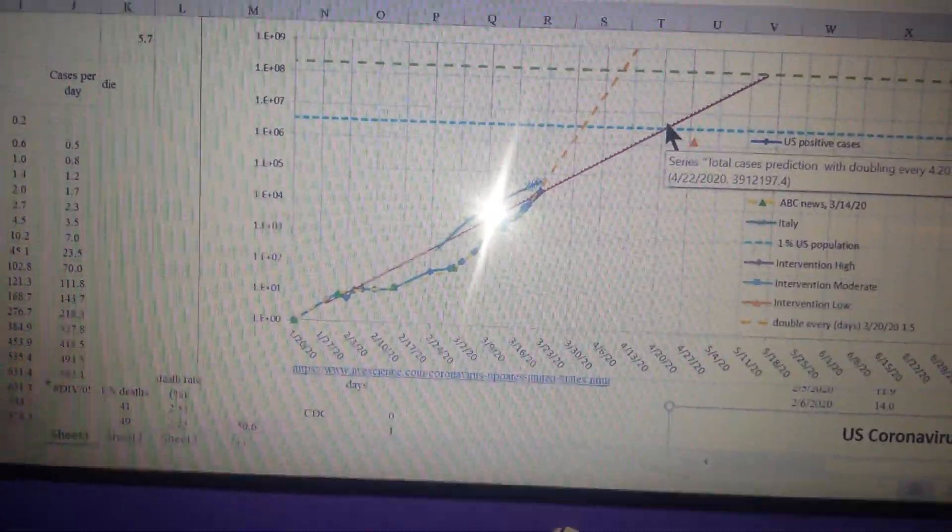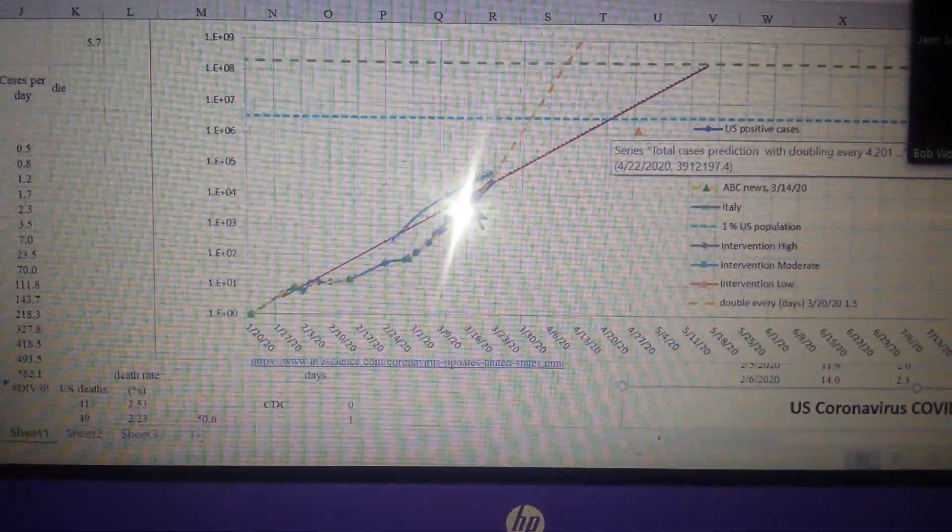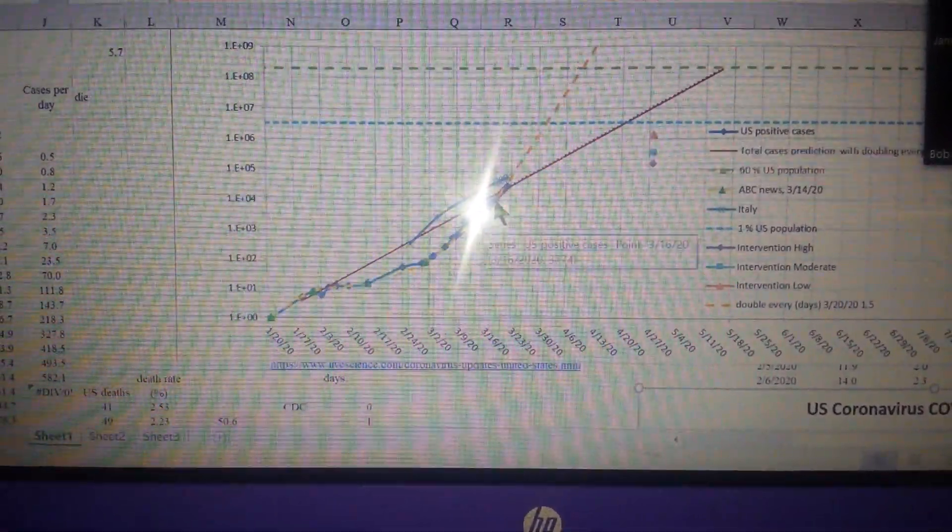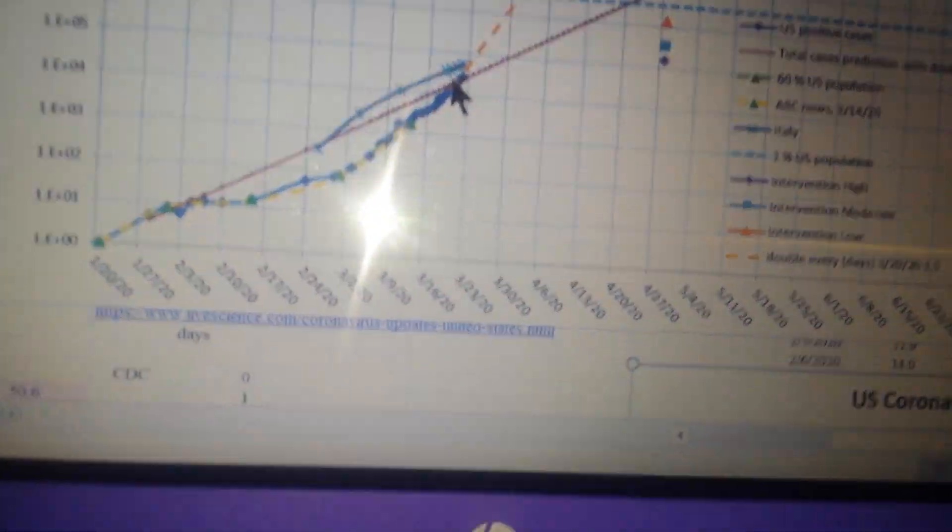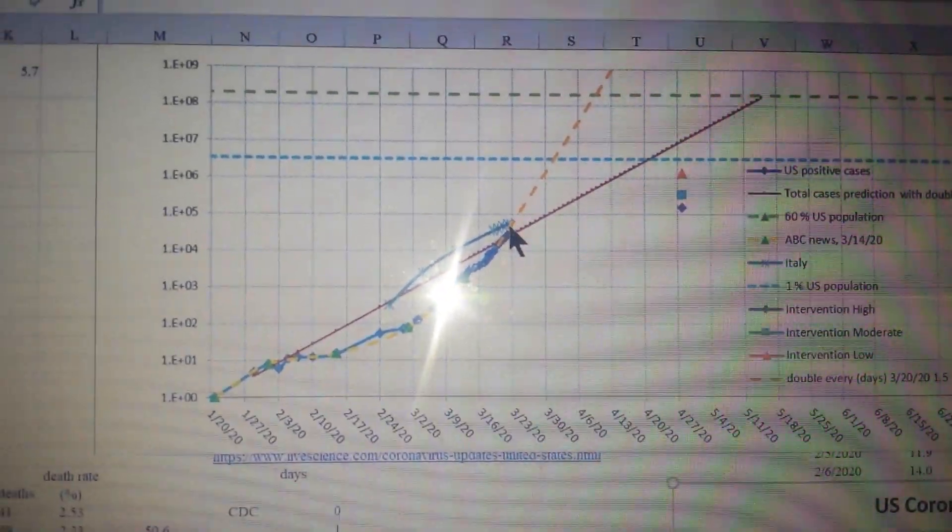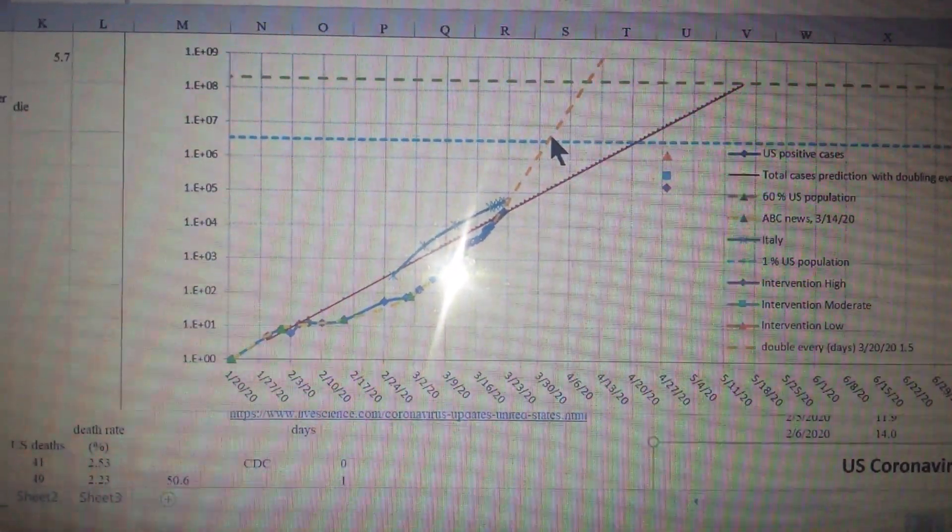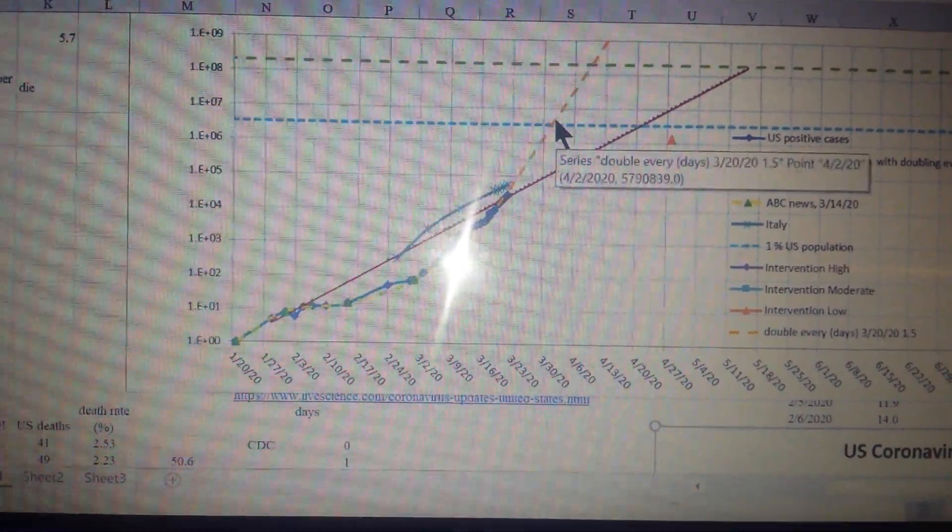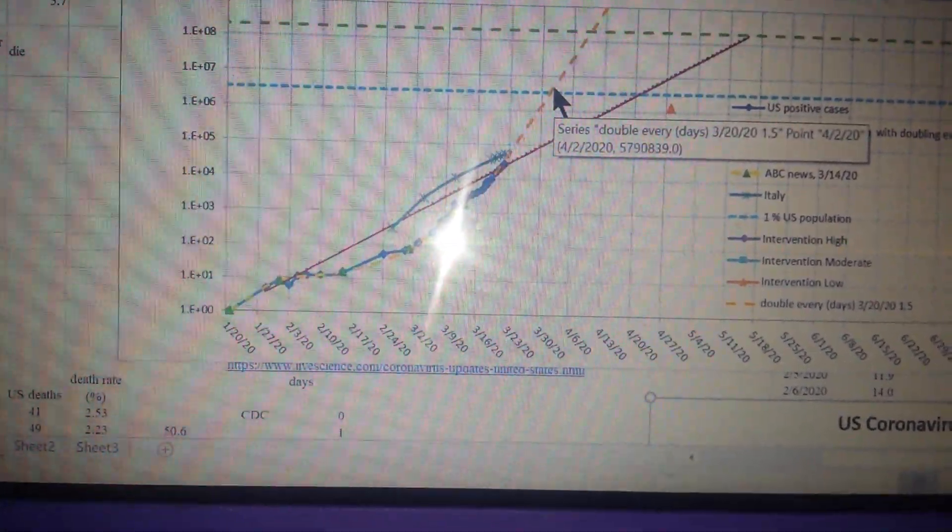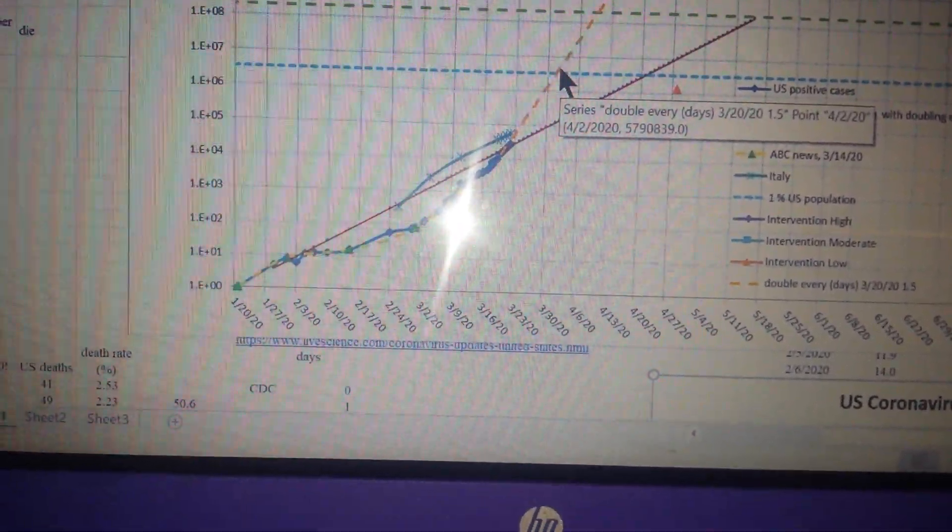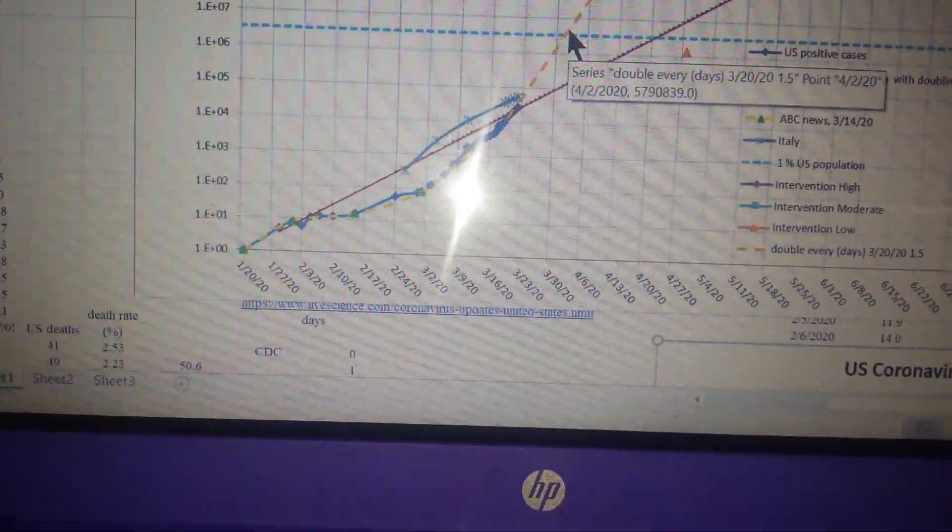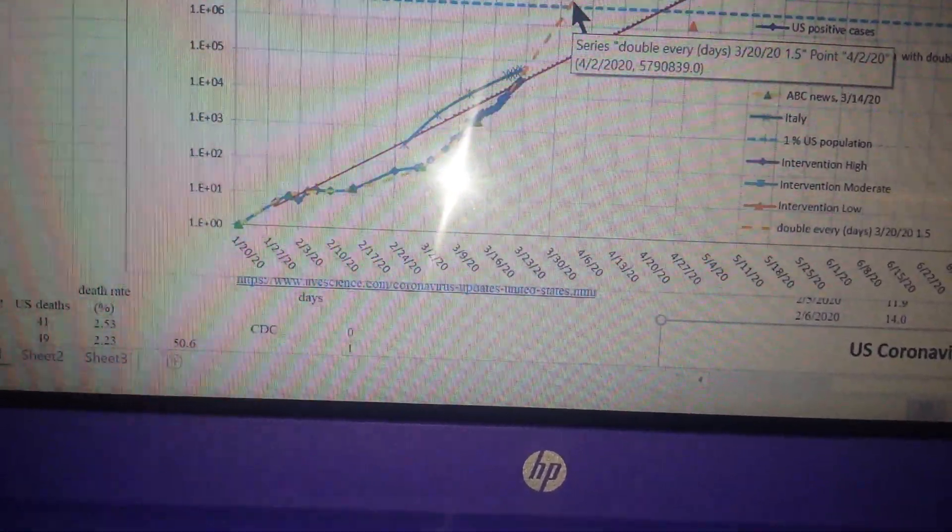In the United States? In the United States, but the United States has been going faster as they're doing more testing. So if they were to keep going on that rate, we'd be up there in about April 1st or 2nd, something like that.